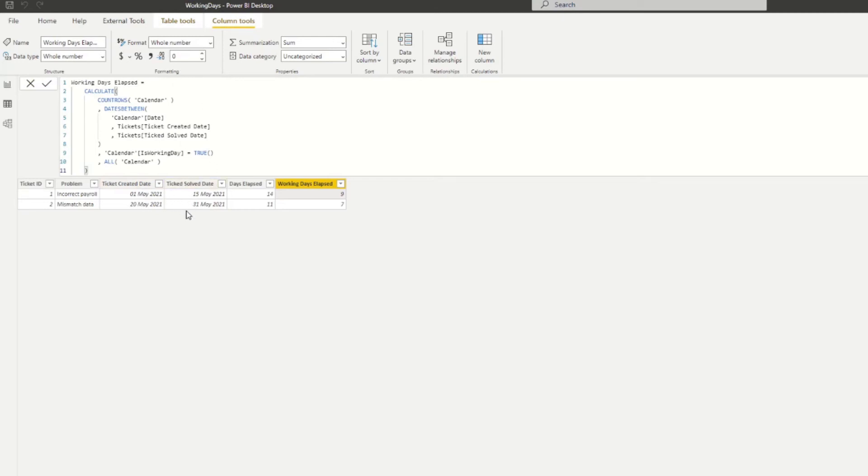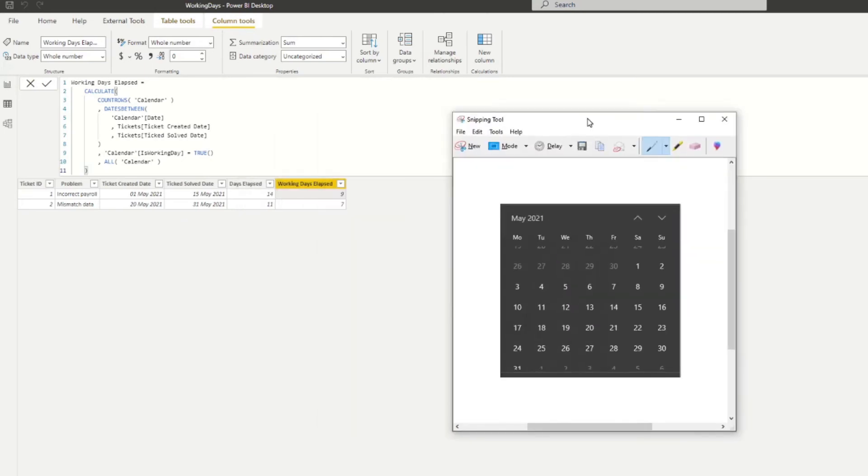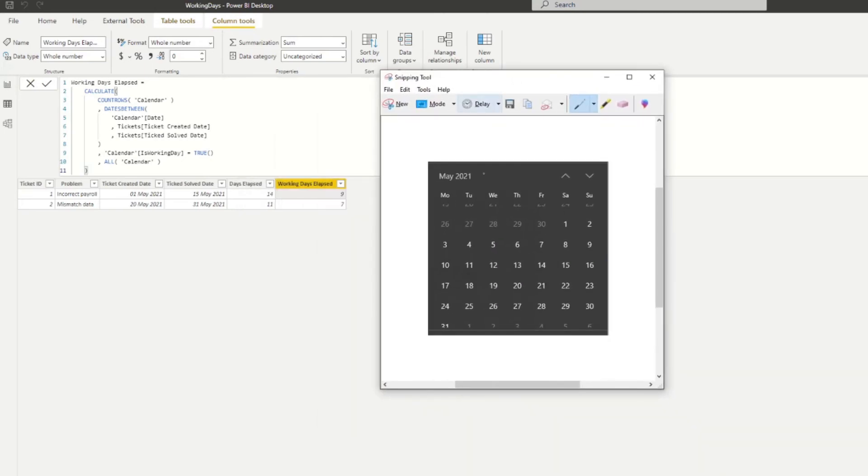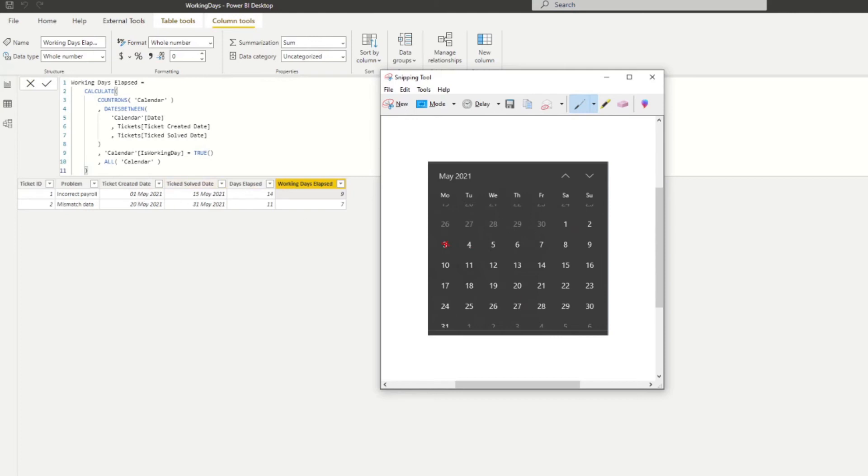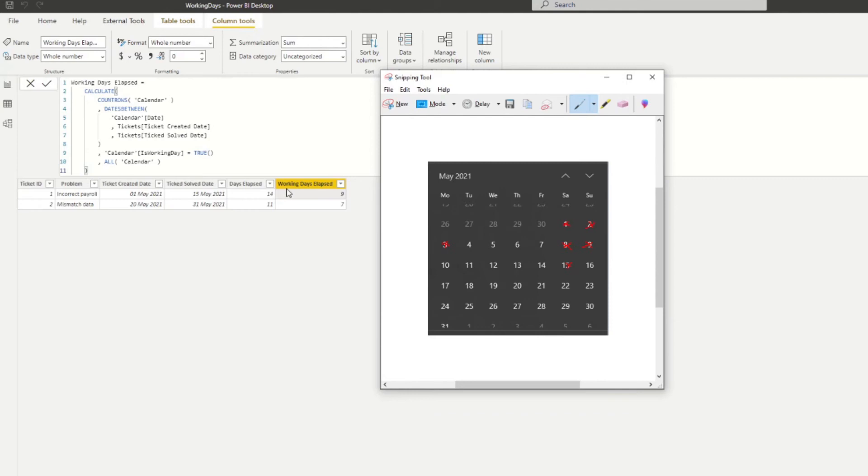Let's check that and make sure that's correct. Here we are, the calendar for May. Let's try to count the number of working days for the first ticket to validate that this is correct. We know that the third is a bank holiday. We want to count between the 1st of May to the 15th of May. That's one, two, three, four, five, six, seven, eight, nine days, because the first and the second are weekends, eighth and ninth, and also 15. So that gives us nine working days between these two dates. Pretty easy.